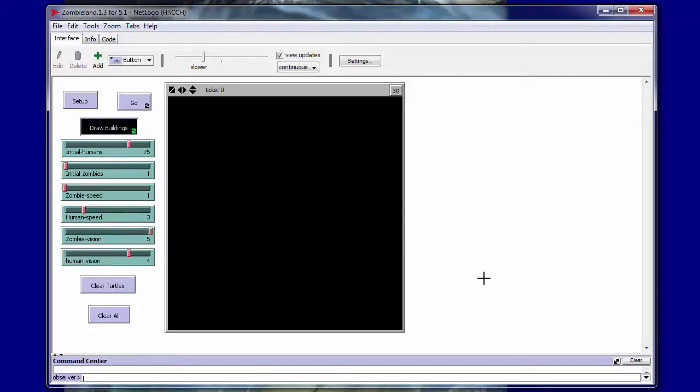I hope you enjoyed this simulation. A complete working copy of this simulation can be found on my website The Tipping Point. The link is in the description down below. Hope you enjoyed the video. Have a great day.